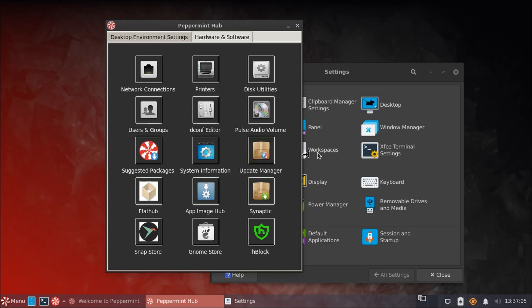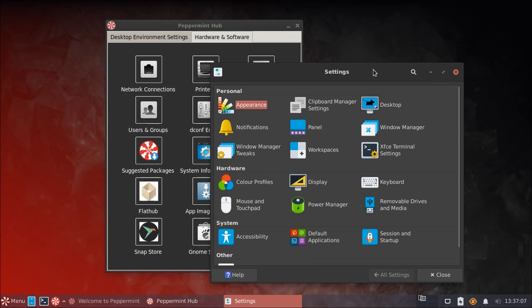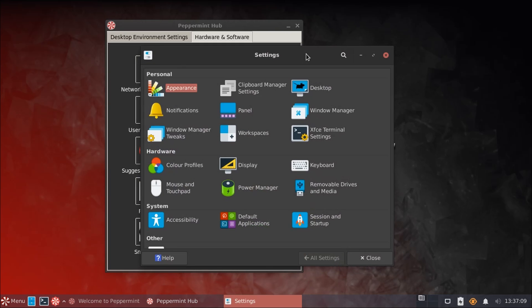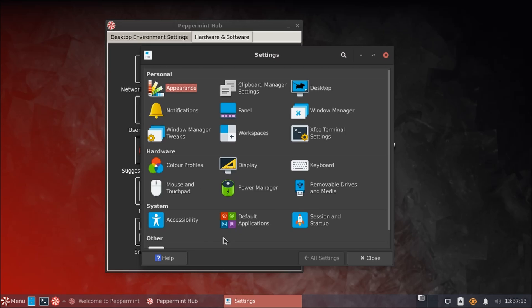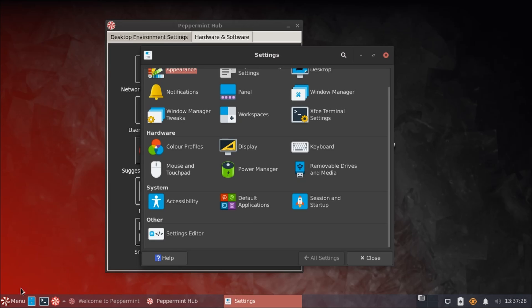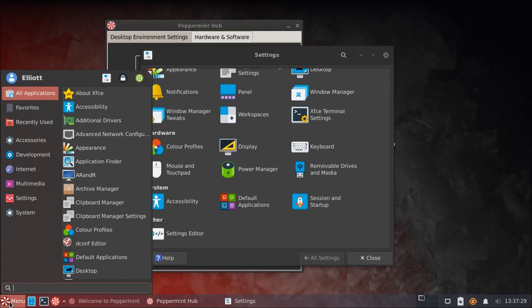I will say, there is this strange omission that tends to happen in XFCE where there aren't any sound settings here in the settings page. This is something that Linux Lite worked around by including their own utility in here to manage volume control and system sounds.